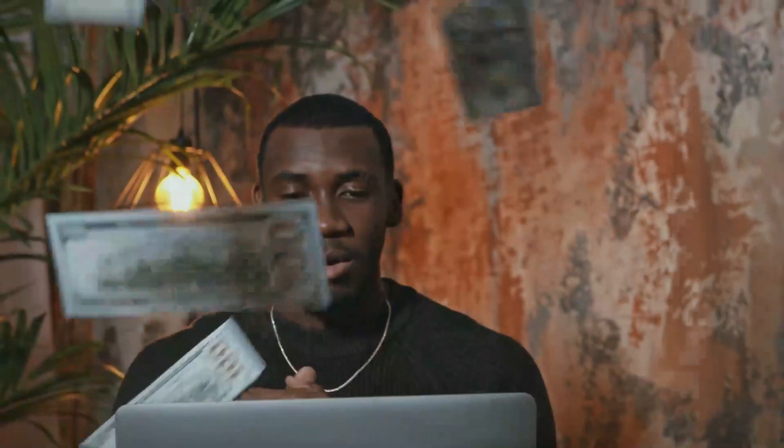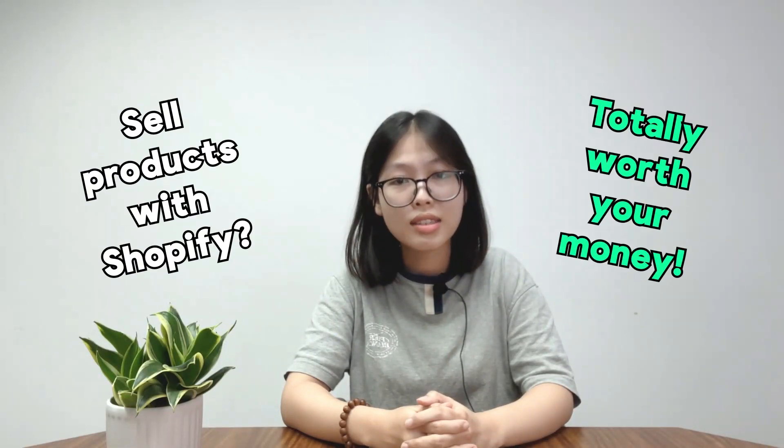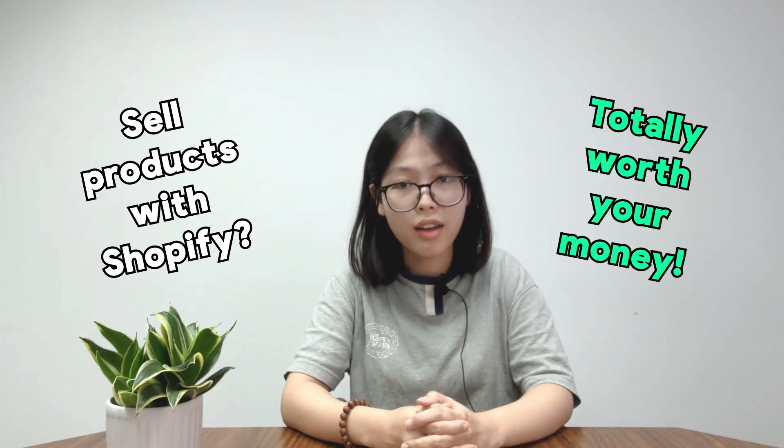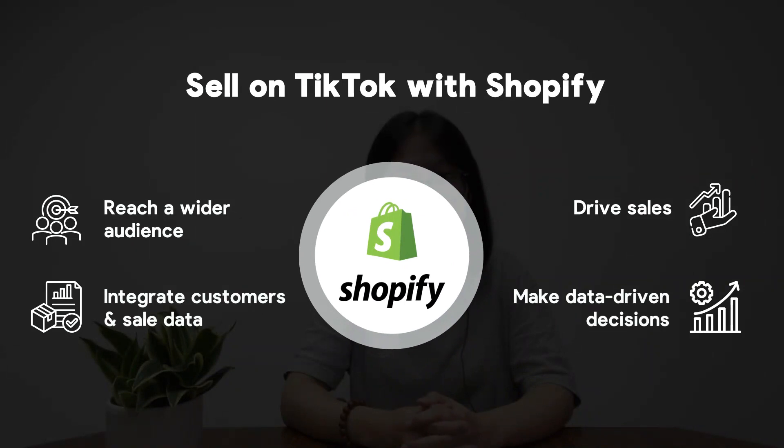If you already have your own Shopify store and want to make more money, what are you waiting for? It's totally worth selling your products on TikTok with Shopify. Reach a wider audience with sales and sync your inventory, customers, and sales data between TikTok and Shopify. You'll have all these things by starting with integrating Shopify store into TikTok.